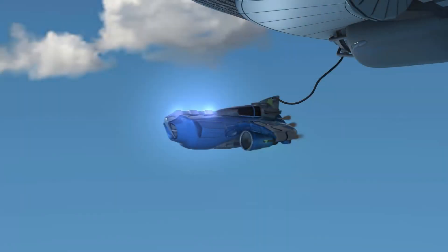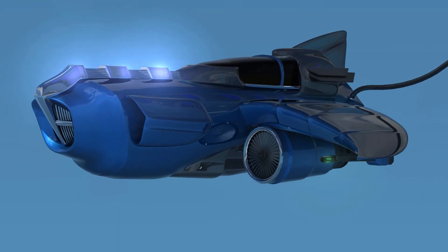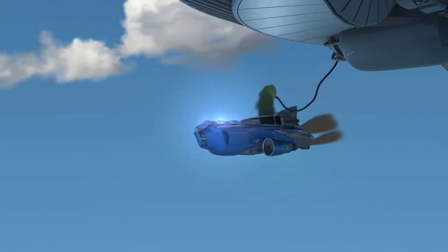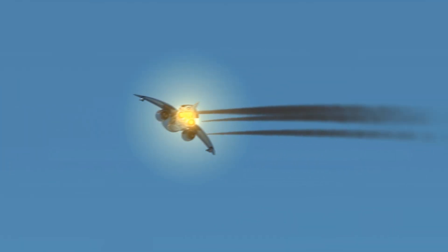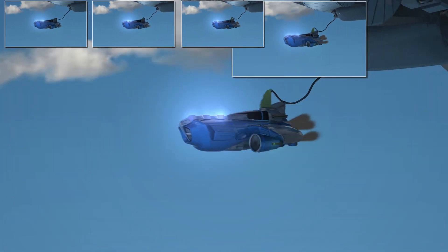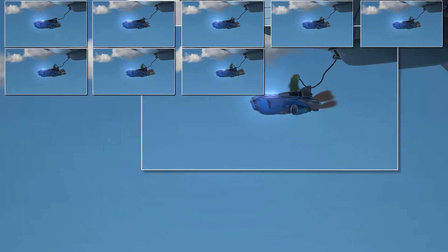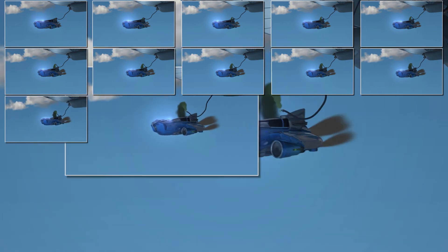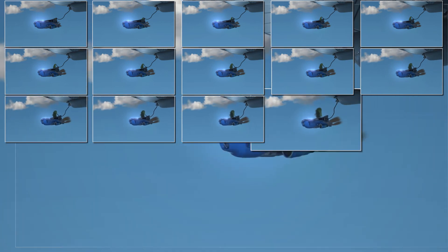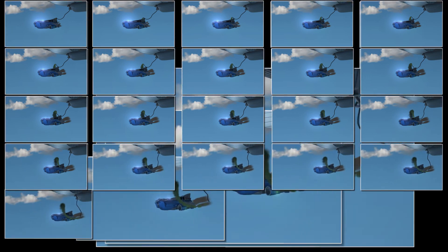Take this short animation for example. What we perceive is 6 seconds of a ship taking flight. However, what is actually being displayed is 144 images in rapid succession. Let's break this down and take a look at what our brain is actually seeing. These 24 images make up just one second of the animation. Notice in some frames there is only slight variation, while in others the variation is much larger. Yet our brain still perceives this as fluid motion.